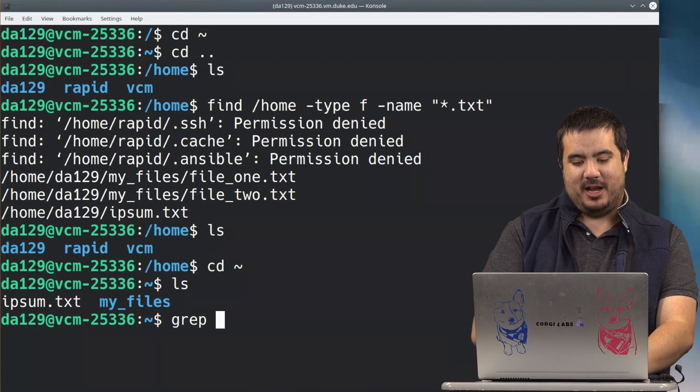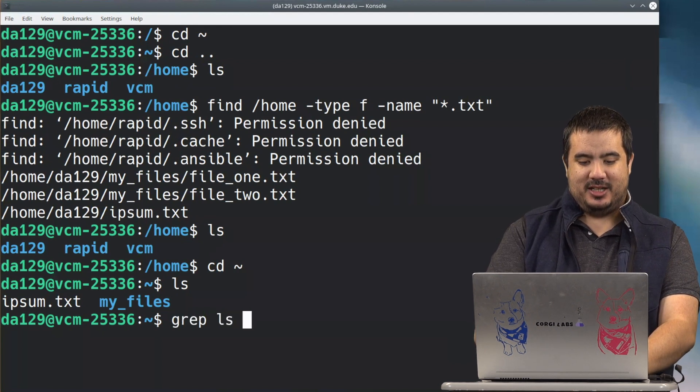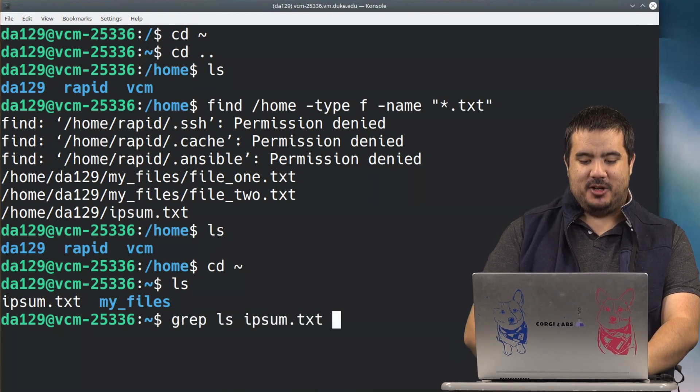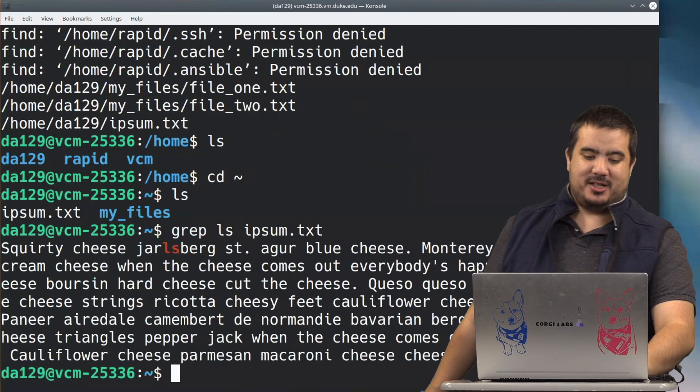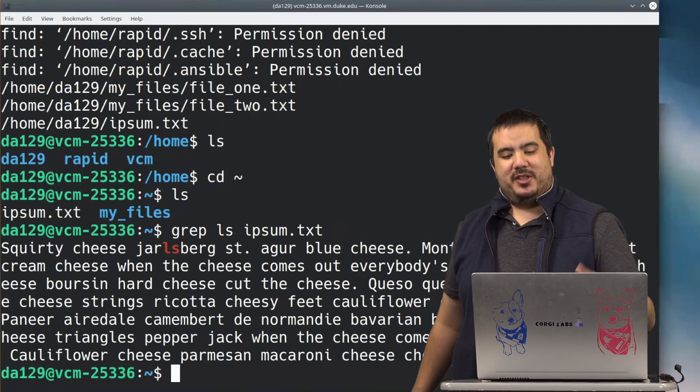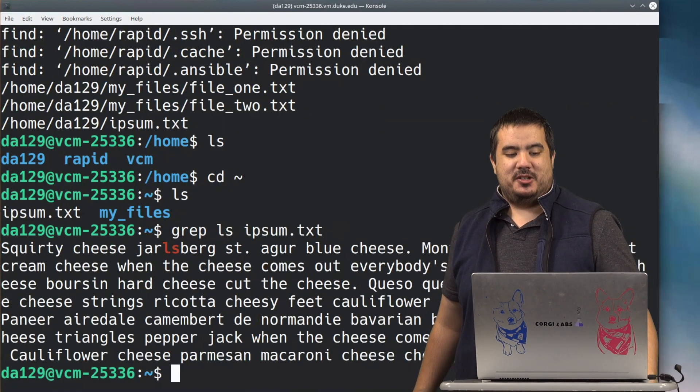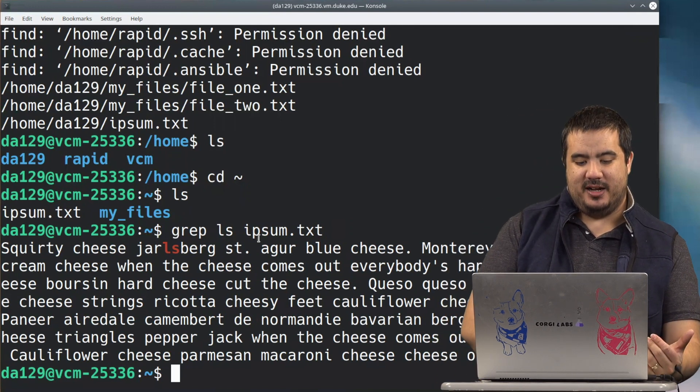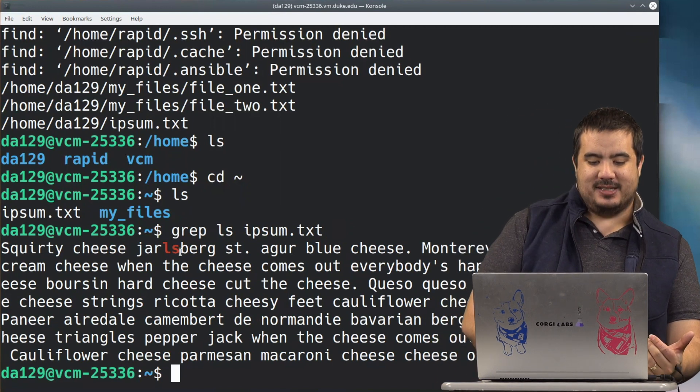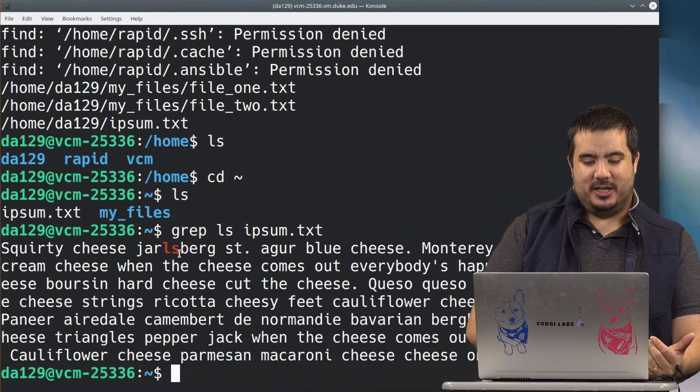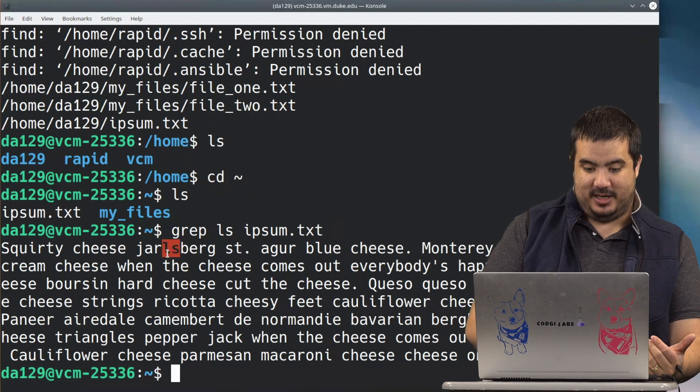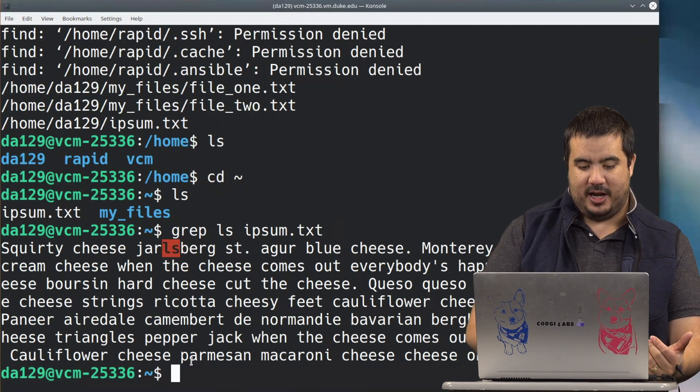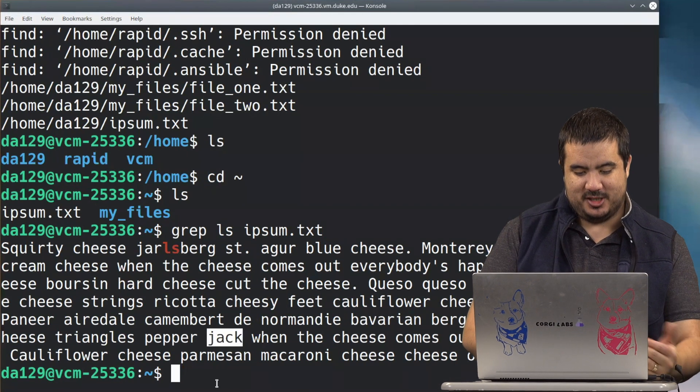I'm going to give it something to search. So I'm going to grep just the string, like ls, and I want to grep it inside of this ipsum.txt. And what this is going to do is it is going to return the line that has that value on it. So here is this ls right here.